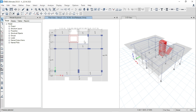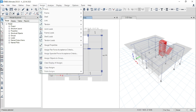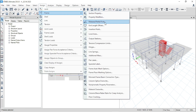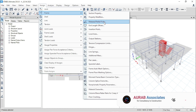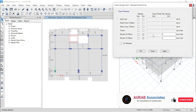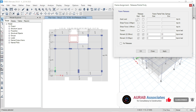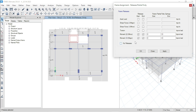Select this beam, go to Assign, go to Frame, go to Release/Partial Fixity. Then for this beam we have to release moment at start and end — both for start and end we have to release moment M22 and M33. Apply.